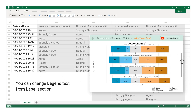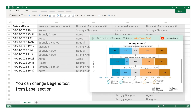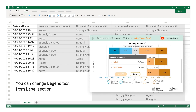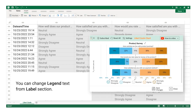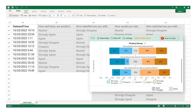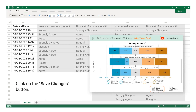You can change legend text from the Label section. Click on the Save Changes button.